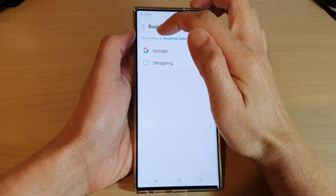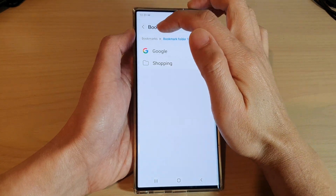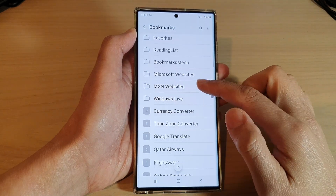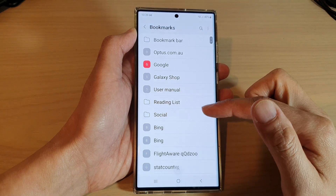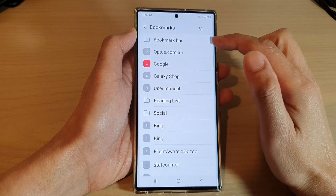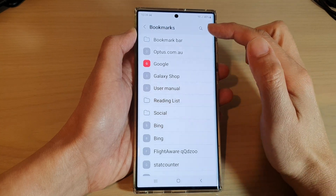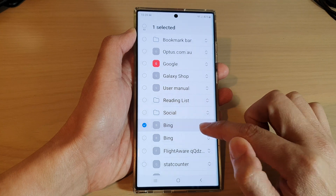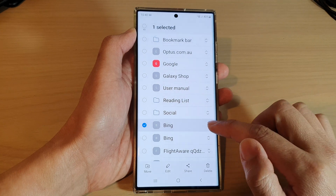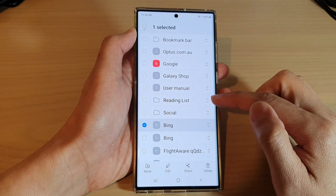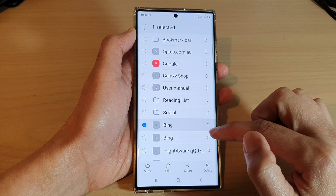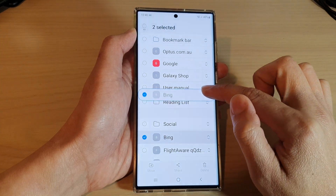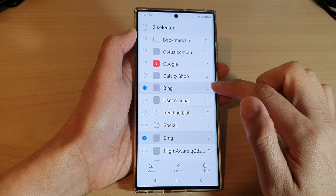If you tap on the bookmarks folder, it will go back to the root directory. And again, in here you can reorganize items in the bookmarks root directory. All you have to do is simply touch and hold on an item to go into selection mode, and then you can drag them up and down in the list.